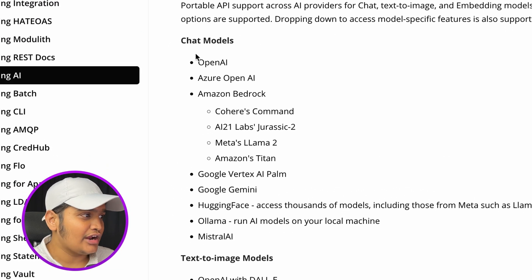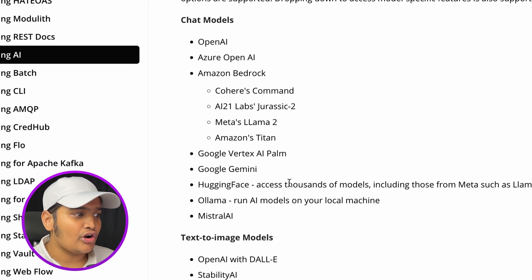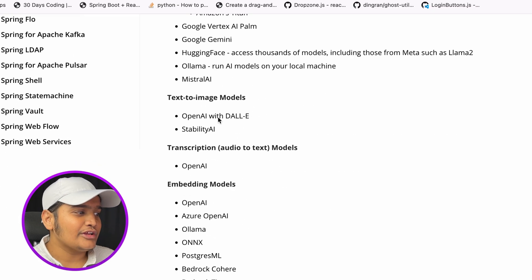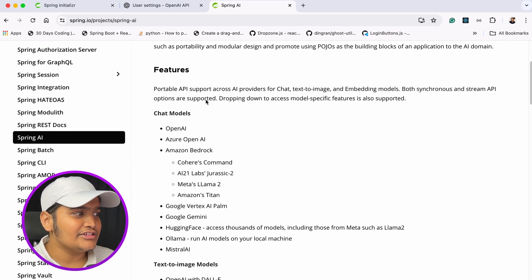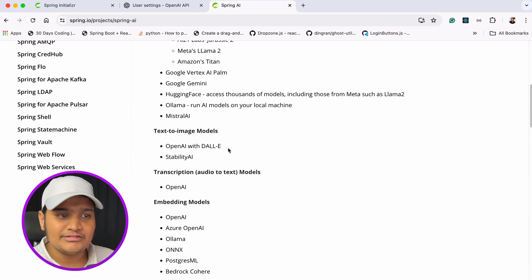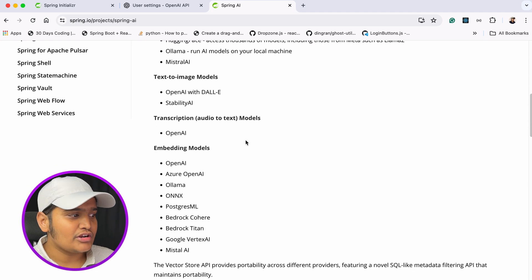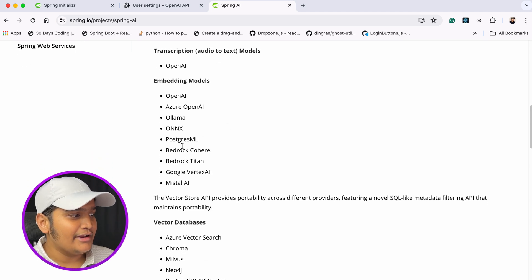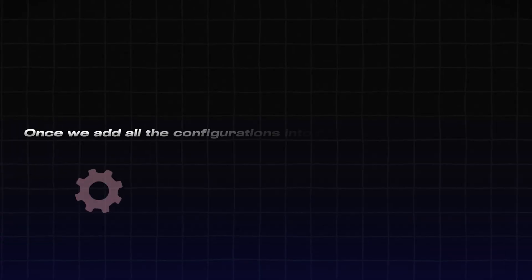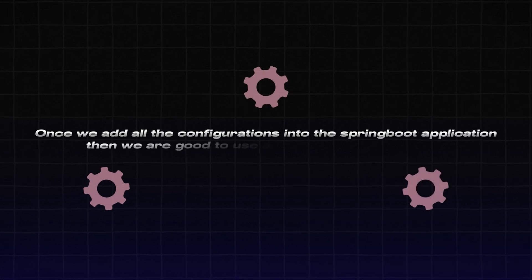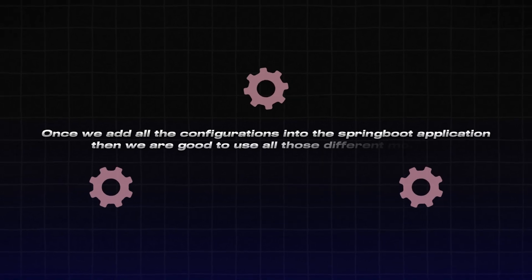Currently, these are the different chat models supported: OpenAI, Azure OpenAI, Amazon Bedrock, Google Vertex, Gemini — a lot of models available. There are also text-to-image models, transcription models, and embedding models. There are a lot of things available out of the box. We just need to integrate those models with their API keys and configuration within the Spring AI setup.